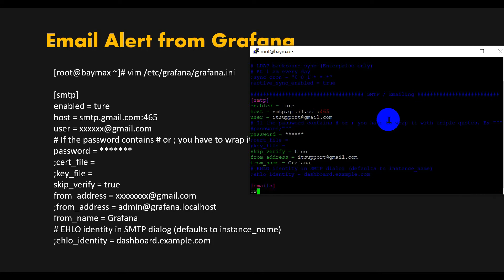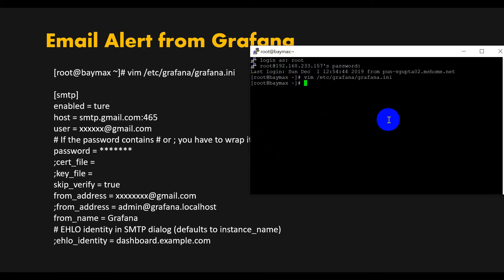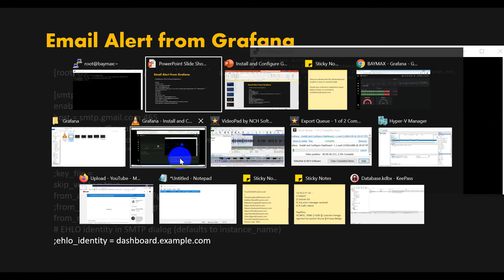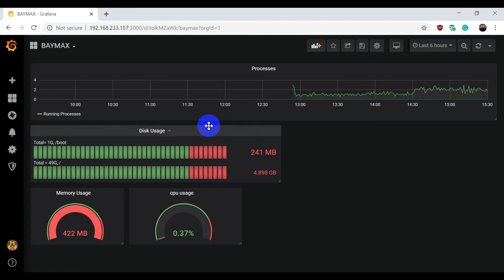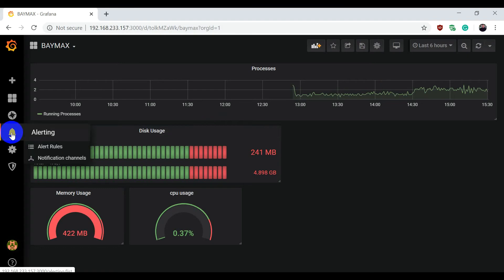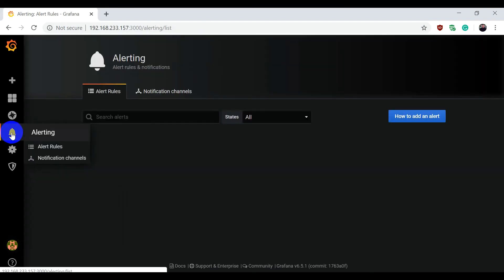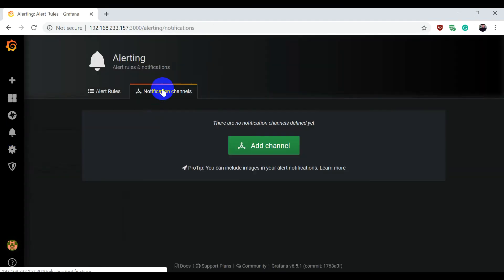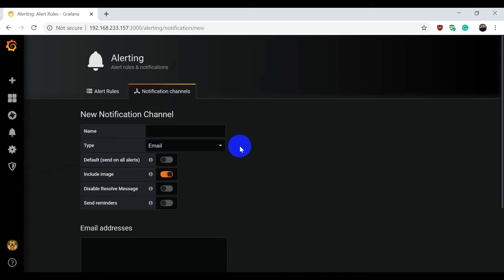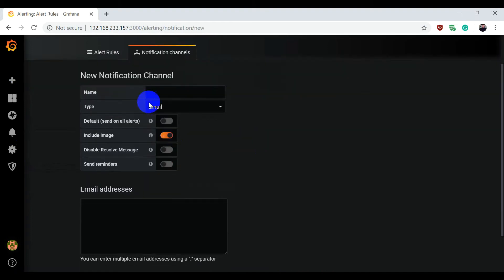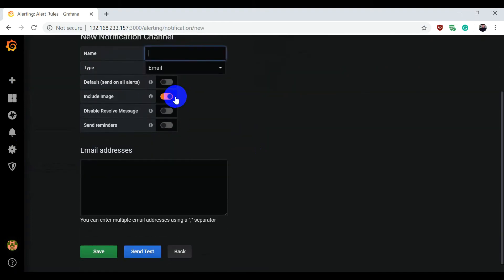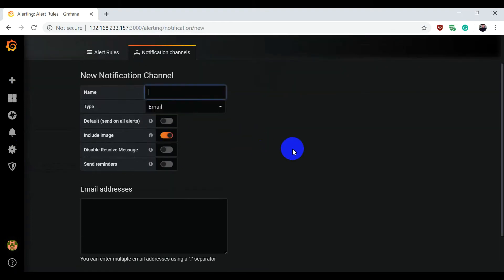Then you need to save it. After saving, you need to go inside the Grafana portal, then go to the alert section, notification channel, add channel, and here define the name of the channel.